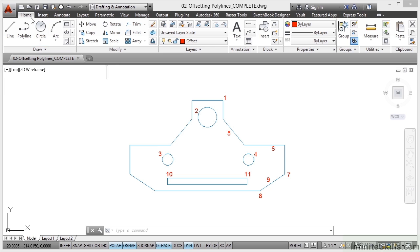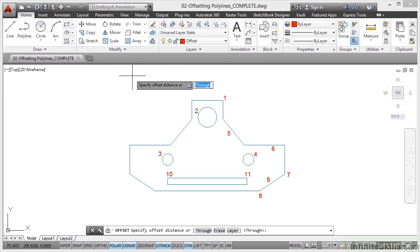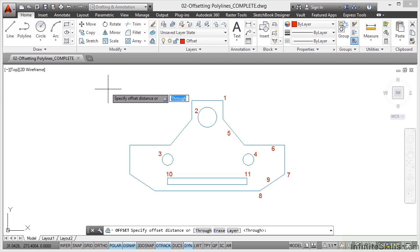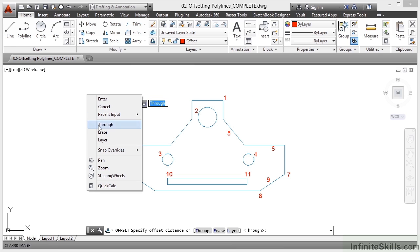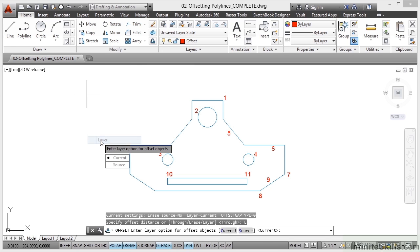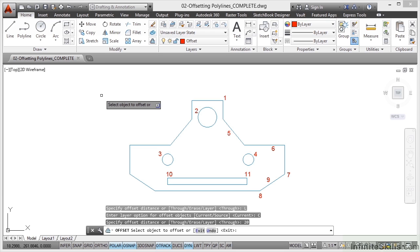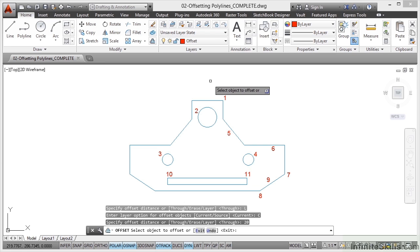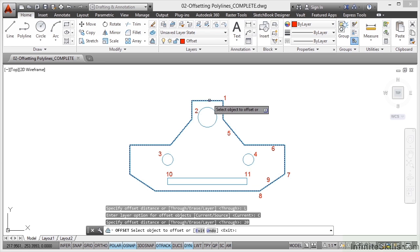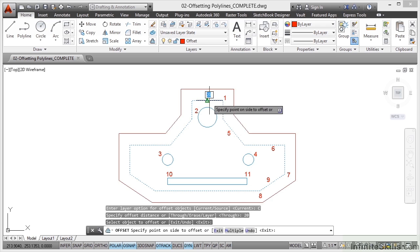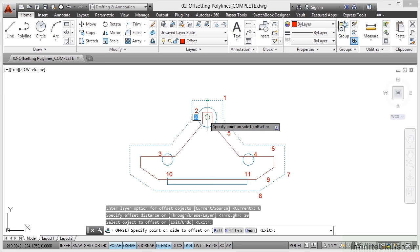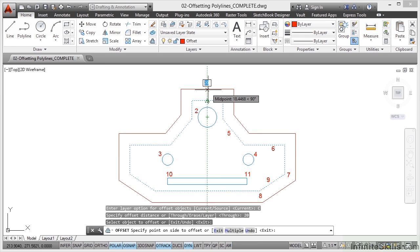We're still in the home tab on the ribbon. We're going to go to the offset command and come into the drawing area. We're then going to right-click and select layer and make sure it is set to current so that it offsets onto that red offset layer. We need an offset distance of 20 like so and we just press enter. Then we've got to select the object we want to offset, so I'm going to click on the polyline like so, and then as I move outward, can you see the preview inward, outward?